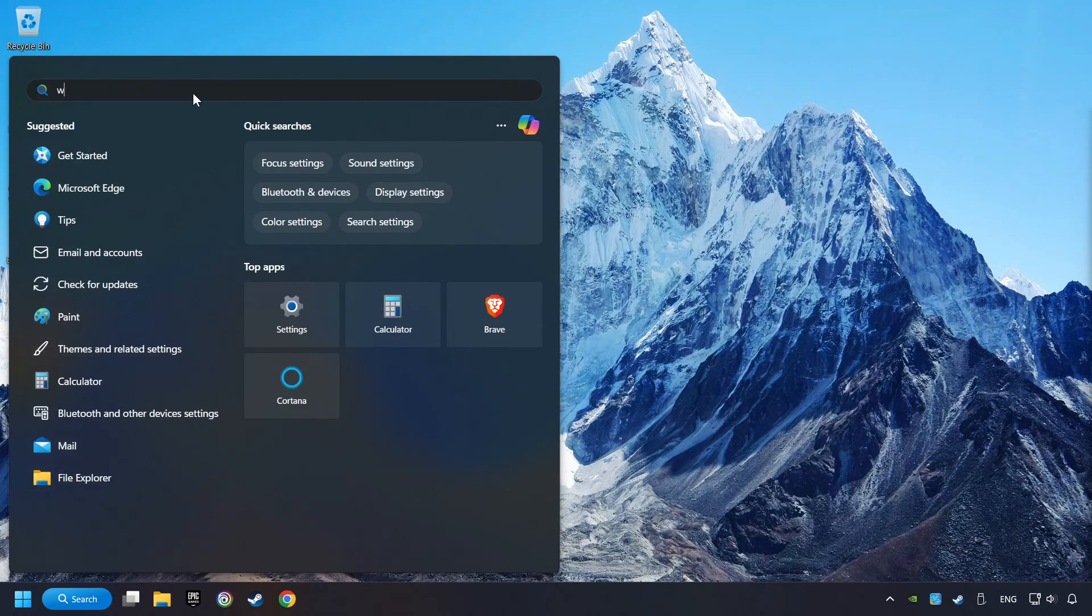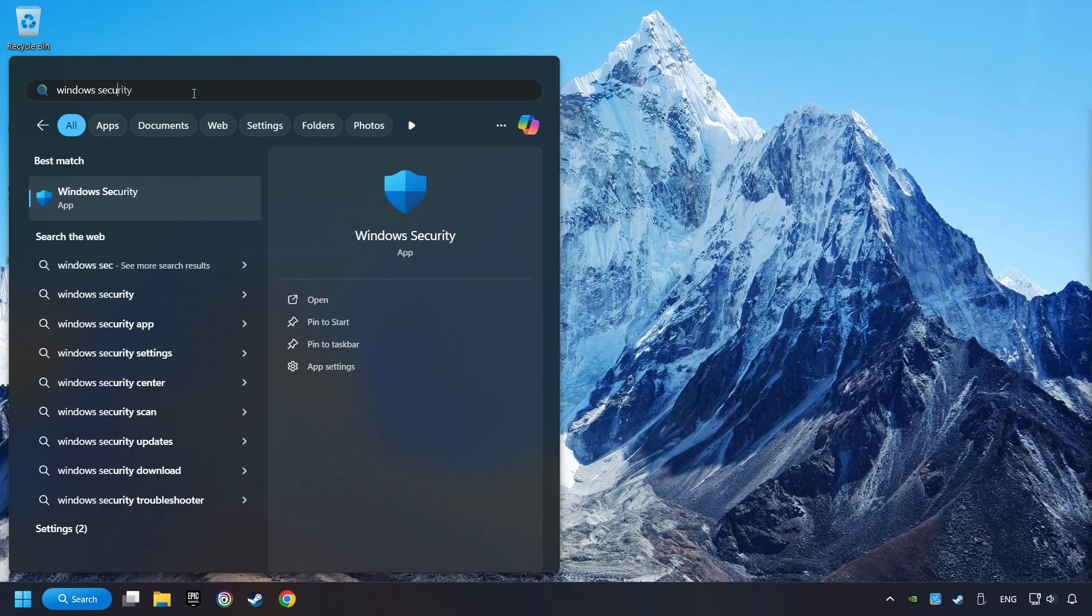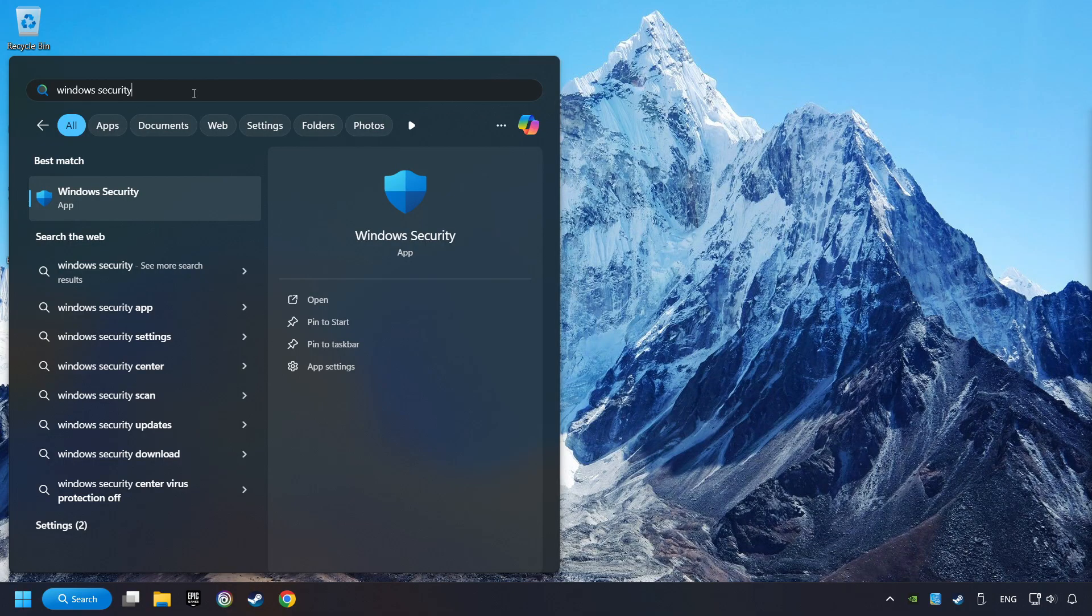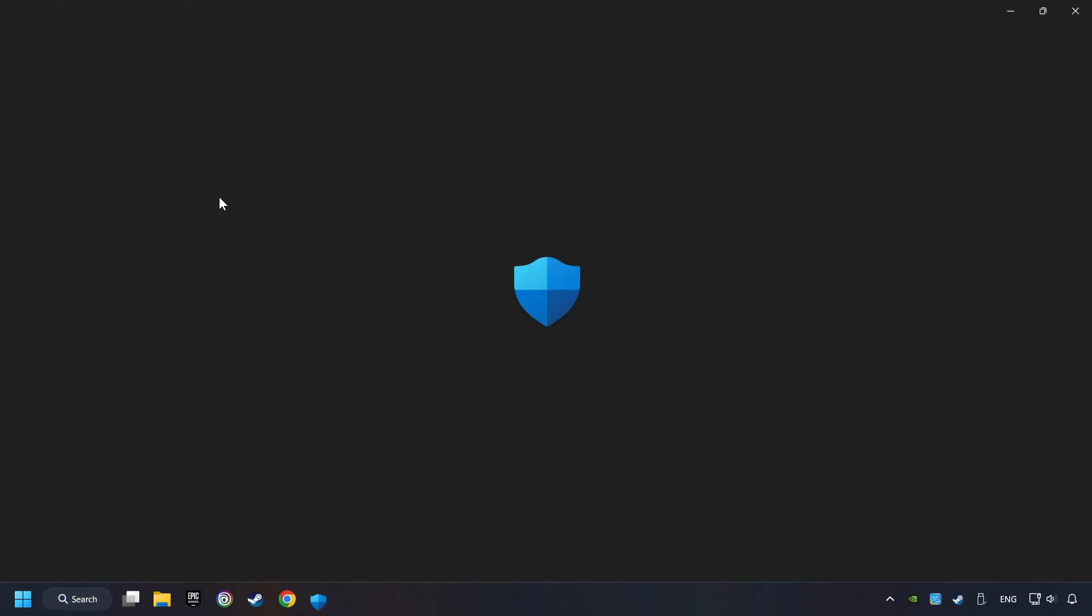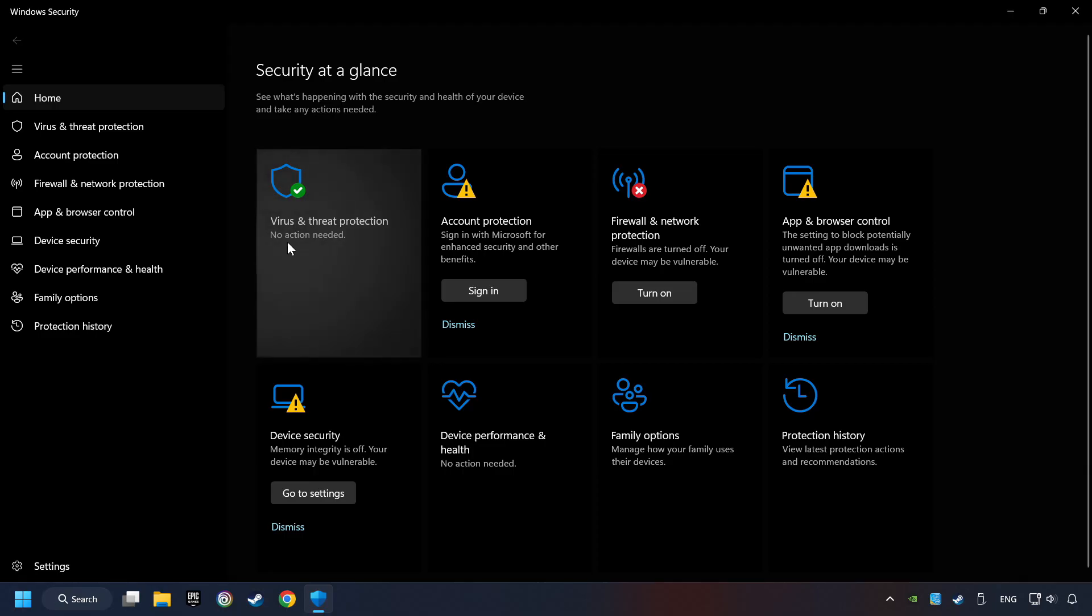Click on the search box and type in Windows Security. Click on Windows Security and choose Virus and Threat Protection.